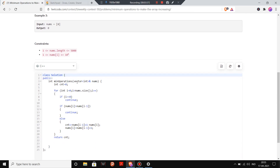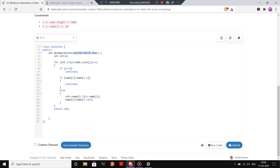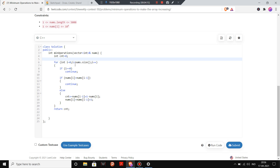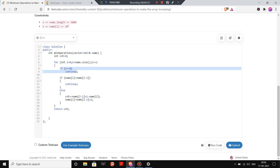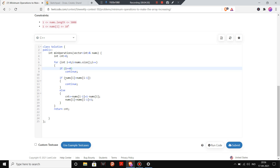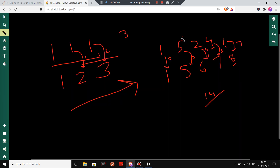Now let's move to the code. We are given the nums vector, and I have initialized a variable 'cnt' as zero — this will store our answer, that is, the minimum number of operations to make the vector strictly increasing. We iterate through the nums vector, skipping index zero and starting from i equals one.